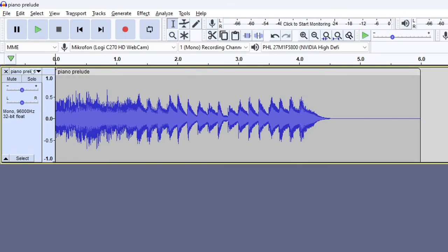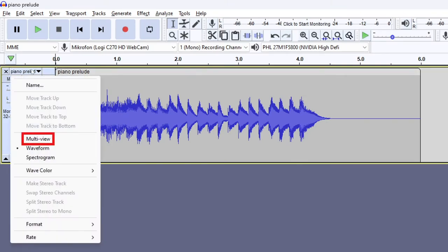Personally, the most useful view is the multi-view, which shows the waveform and the spectrogram at the same time.